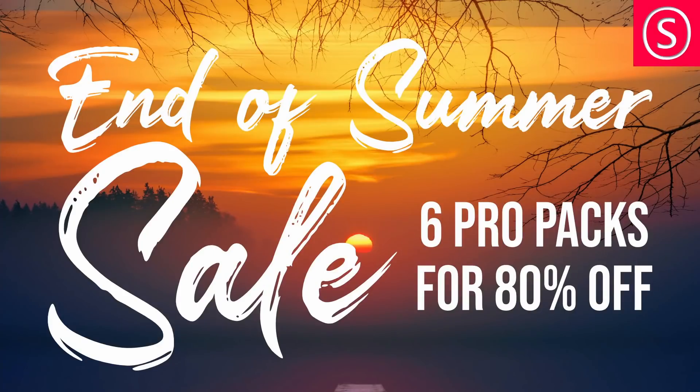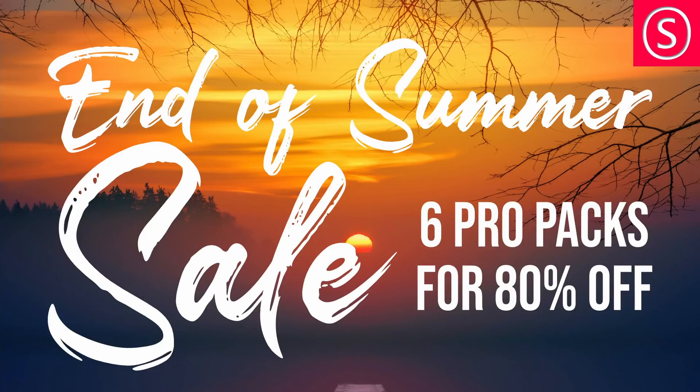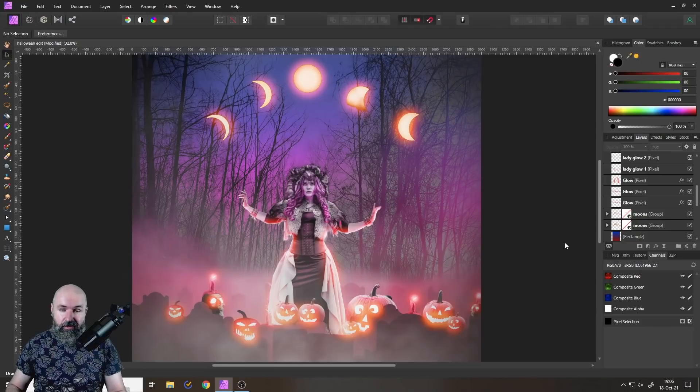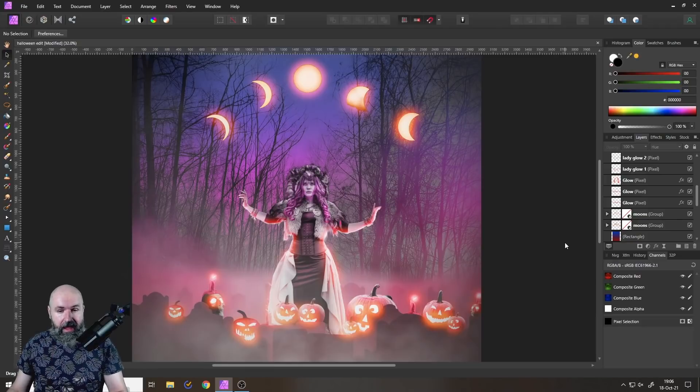Also the end of summer sale is still going on where you can get six of my most creative packs in the pro version for 80% off. The link is below. So let's dive into this tutorial.